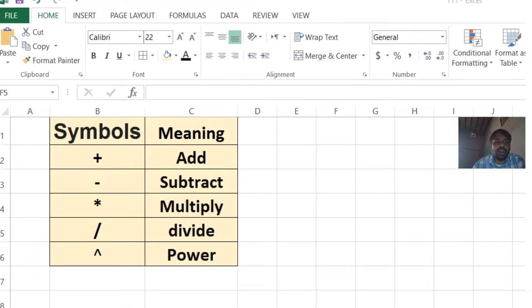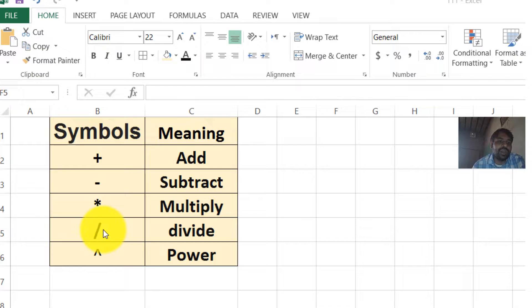In this video, I will explain how we can multiply, add, subtract, divide and take the power in Excel.